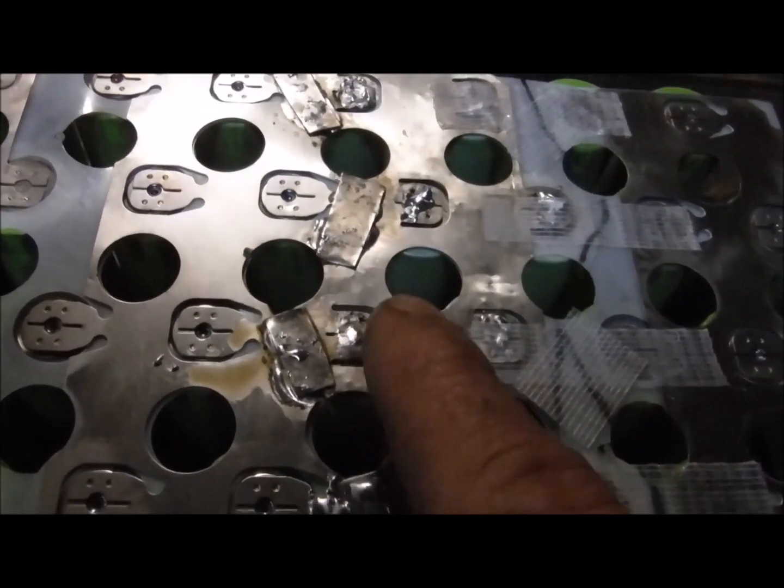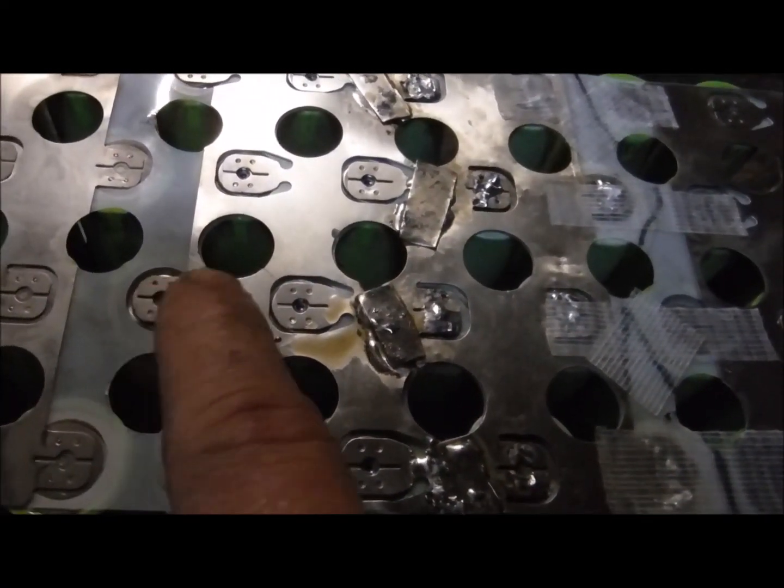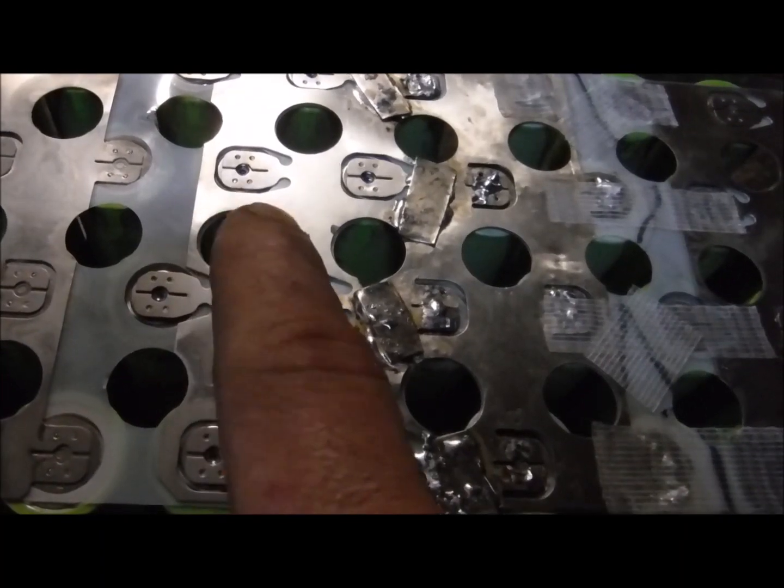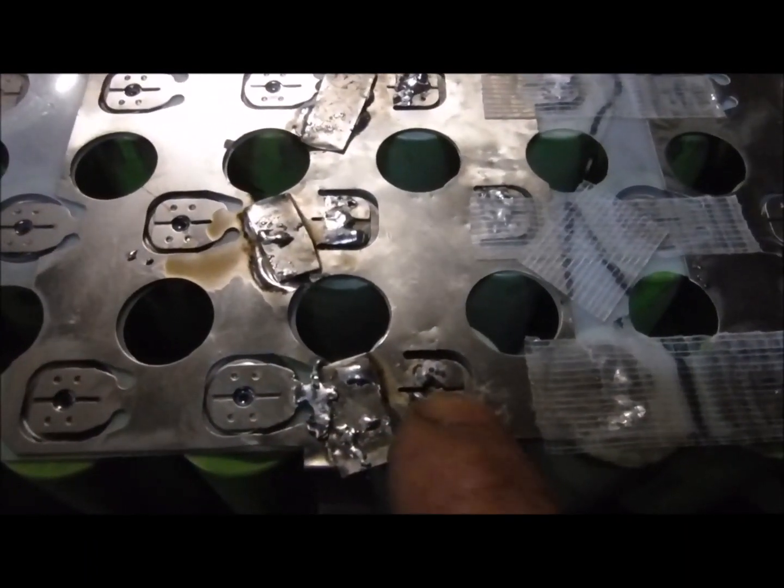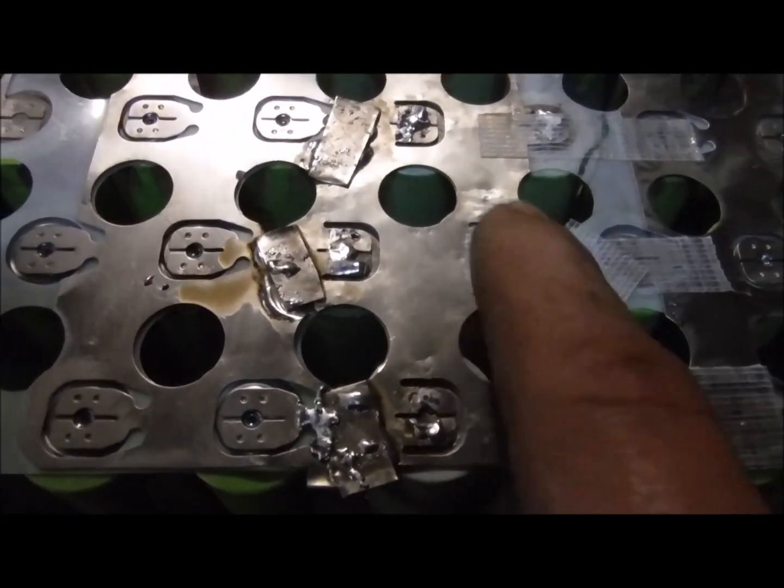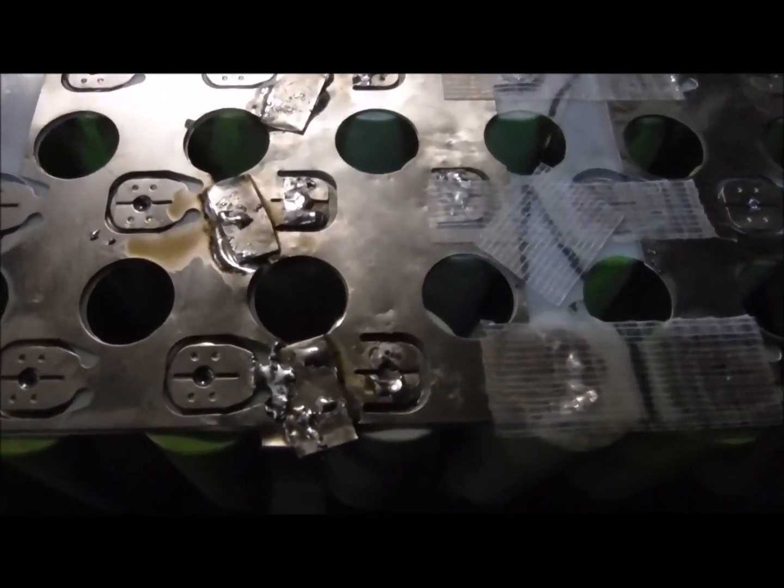What I did is I drilled out the spot welds with a little tiny drill bit, and I didn't go too deep, just enough to be able to peel the contact up enough to be able to reattach it. So it worked quite well.